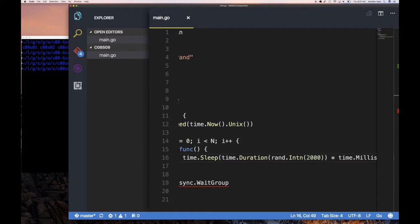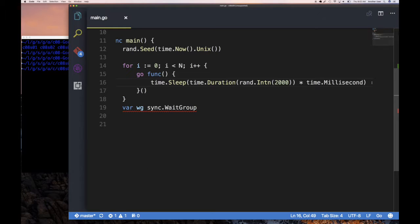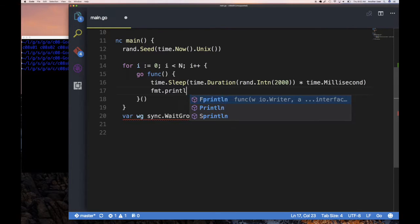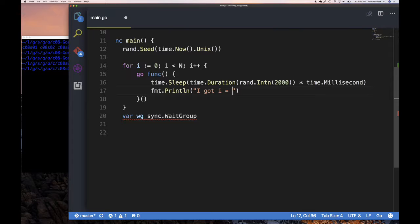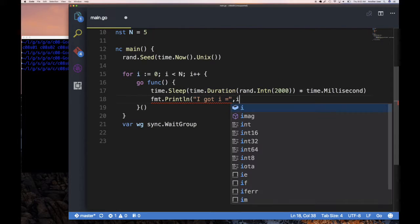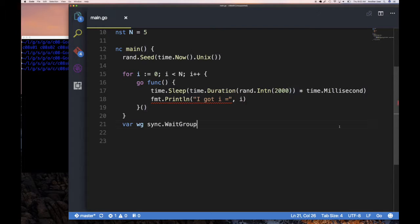Once this goroutine is launched, the first thing it does is sleep — because it's lazy. Then it's going to call fmt.Println and print out the value of i. Now, if you look at this code and reason about it, you might think: when I launch the goroutine and i equals zero, what value should that goroutine print out?